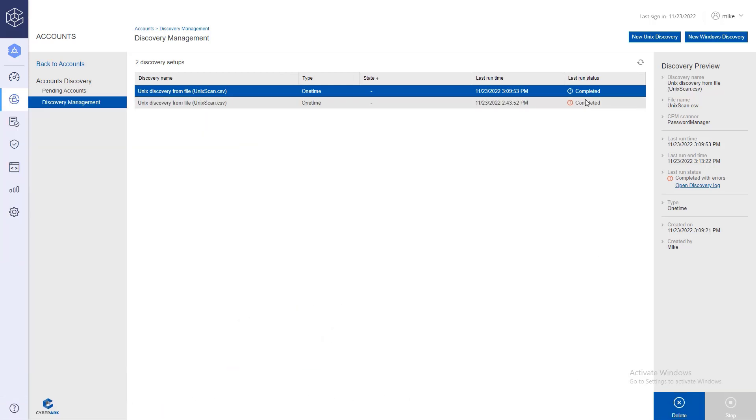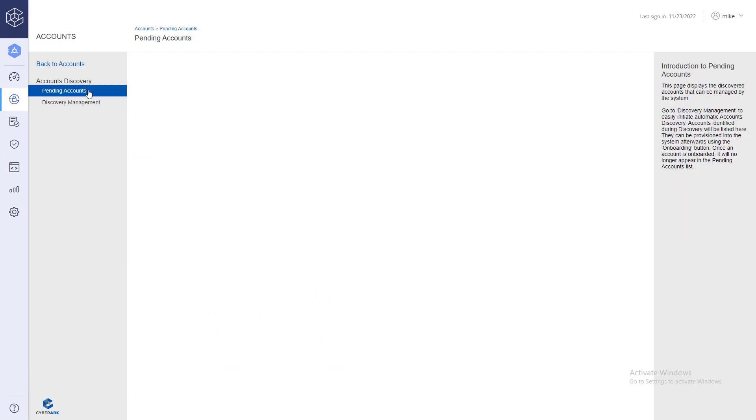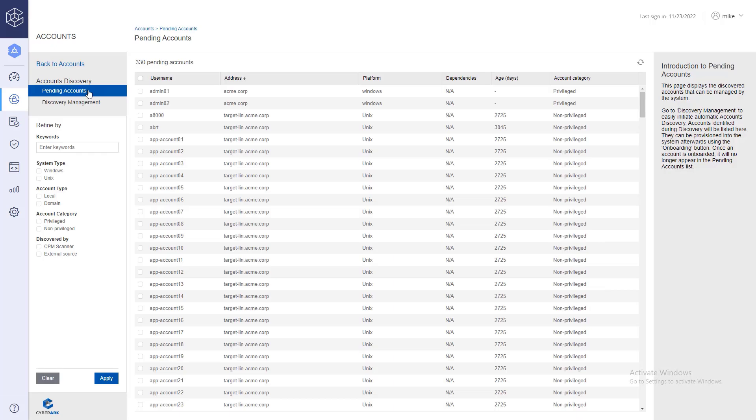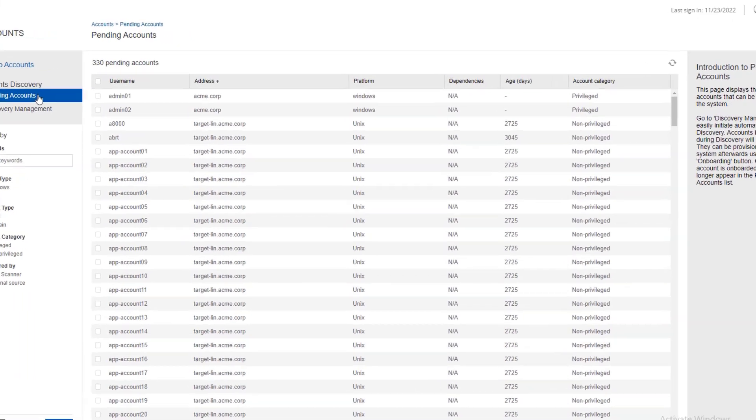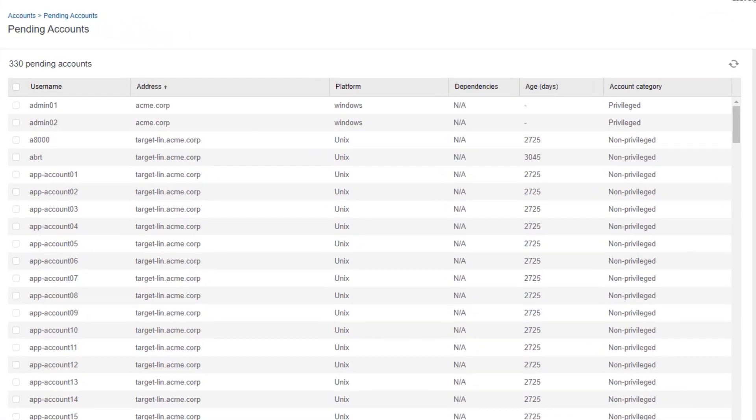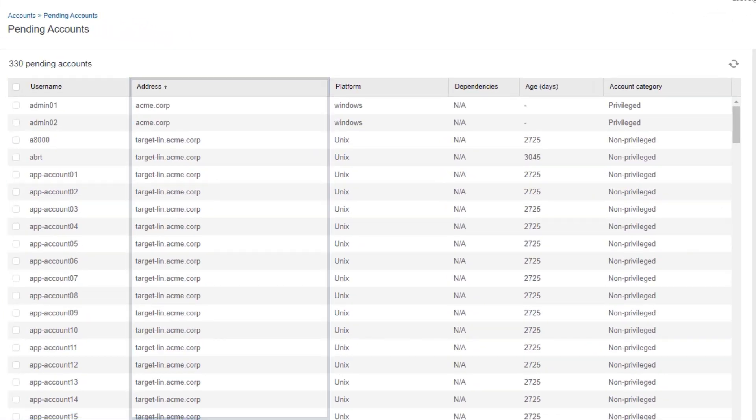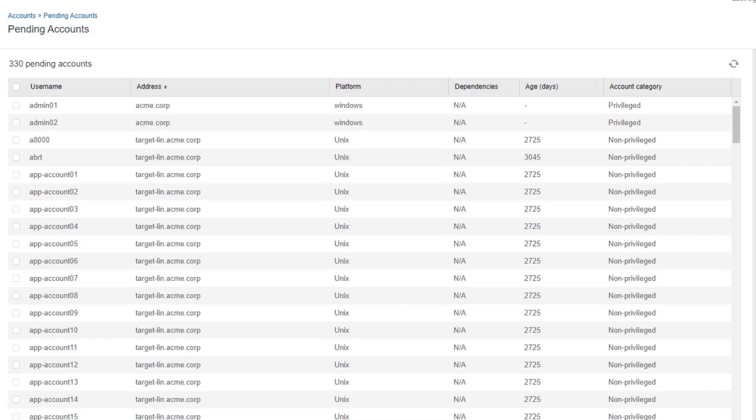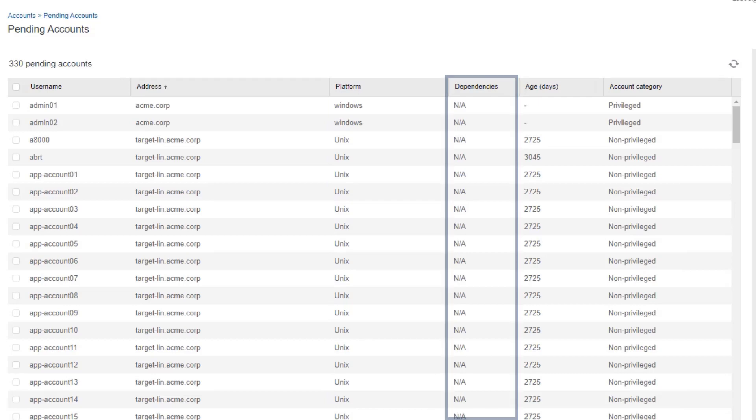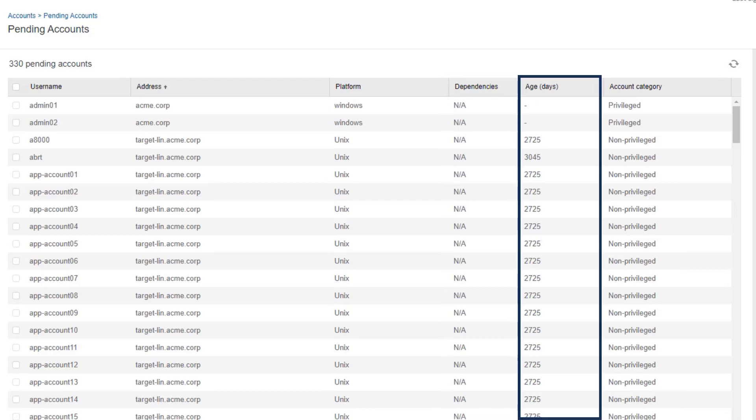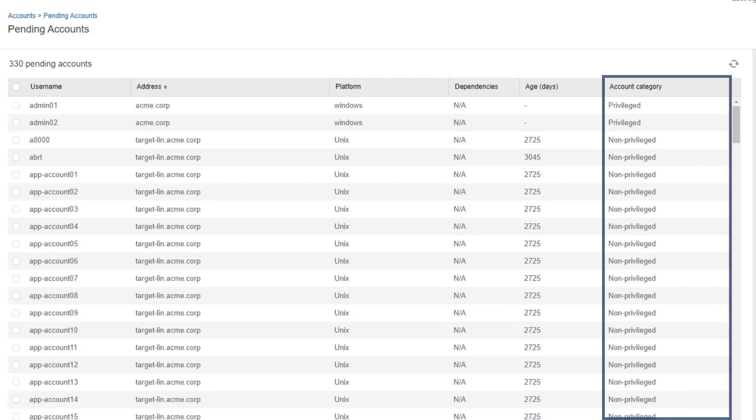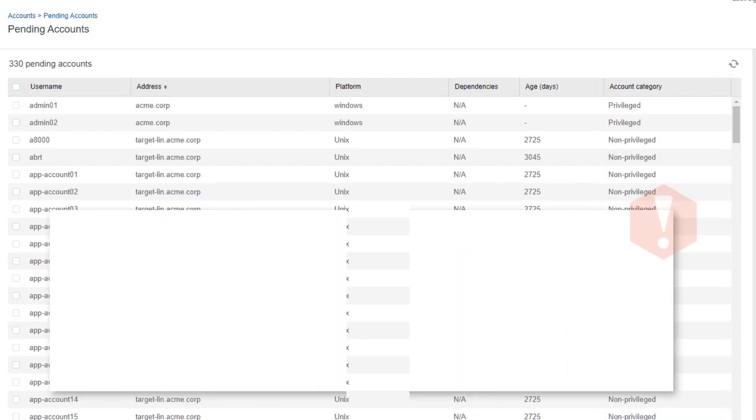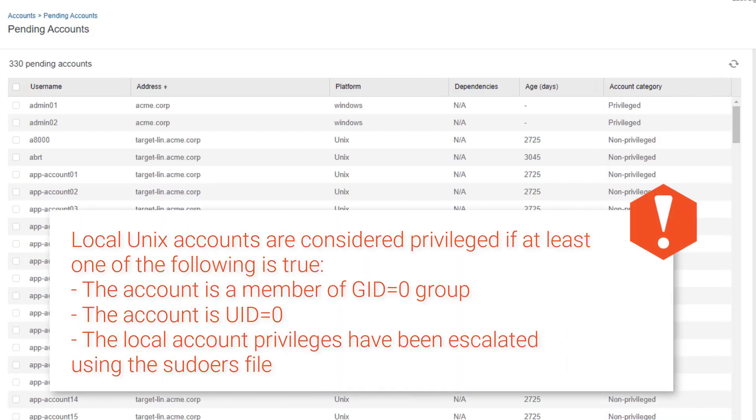Once the scan is completed, go to pending accounts. Now the list contains 330 pending accounts. For each account you can see username, address, suggested target platform, for example Windows or Unix, whether the discovered account has any dependencies, password age in days referring to when the password was last rotated, and account category, whether the account is privileged or not.